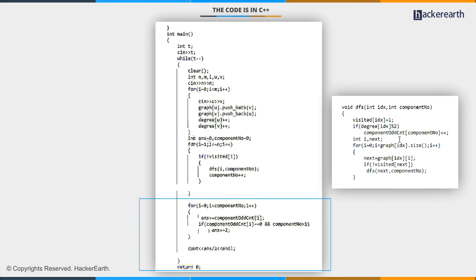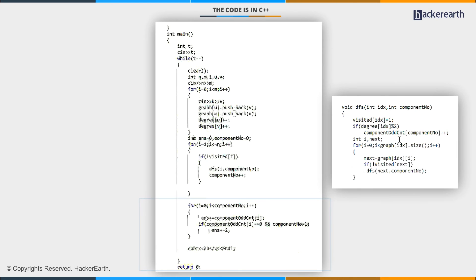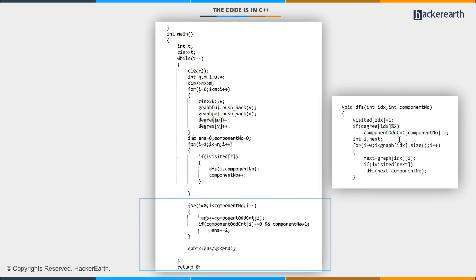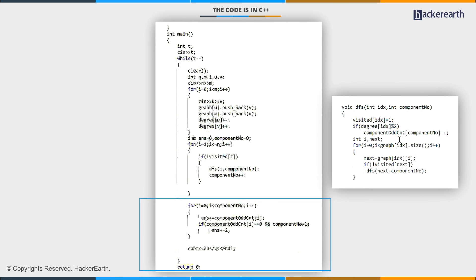Clearly, component odd count for all the component number will be even. Now, we are going to traverse the component odd count array and keep adding it to the answer. The only thing to keep in mind is the case when component odd count for some component number is zero.